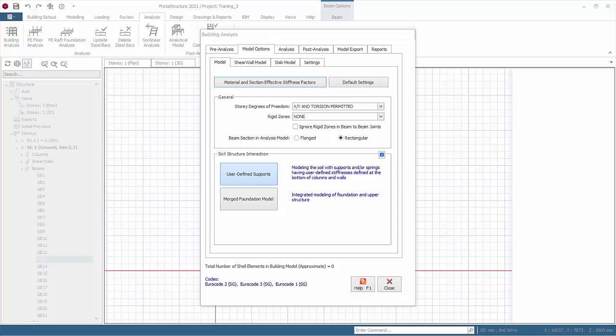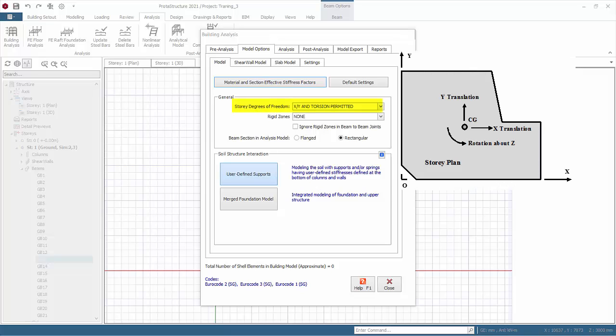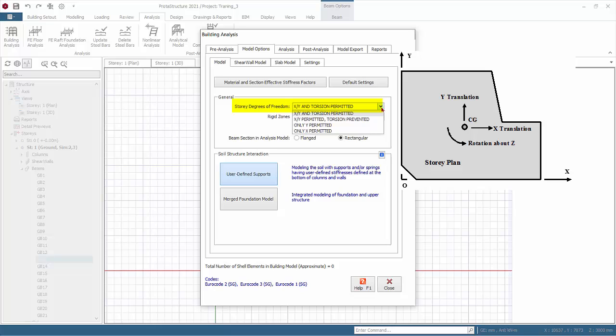Story's degree of freedom. Click on the drop-down menu to expose options. X/Y and torsion permitted means translations in X and Y directions and floor torsion about Z axis are permitted. This option should always be chosen for regular free-standing structures.